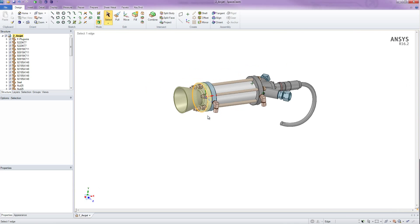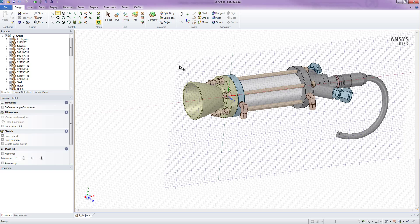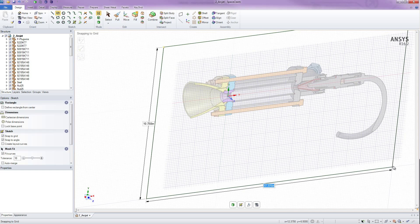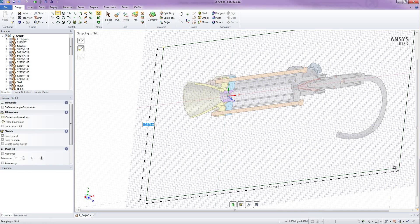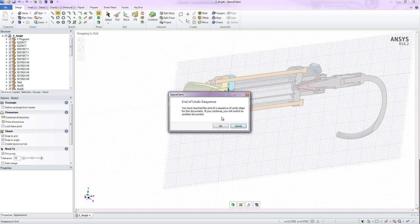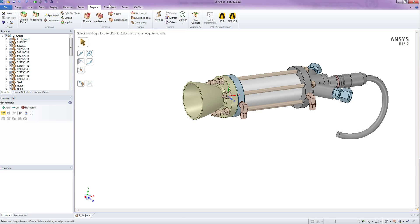Traditionally, what you would have to do in CAD tools is to create some sort of a box around the model and then essentially boolean out the solid. Well, in SpaceClaim you don't have to do that, and you won't run into issues with slivers and non-manifold body errors and things of that nature. In SpaceClaim, what we can do is essentially go up to the Prepare tab, go to the Volume Extract tool, and utilize its features to simplify that process.